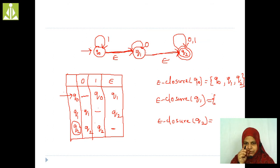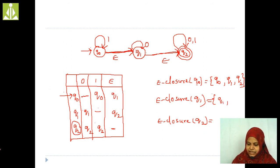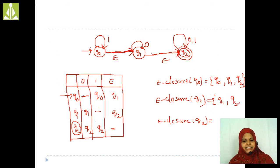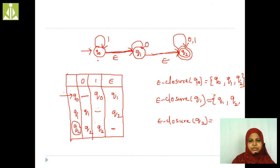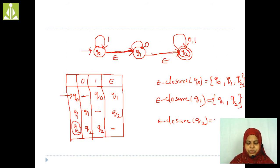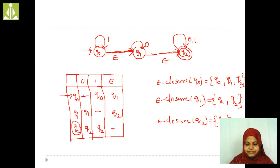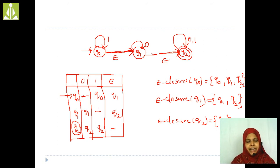Epsilon closure of Q1: Q1 state itself is included. There is a possibility to reach Q2, so Q2 is also included. There is no possibility to reach Q0 from Q1 via epsilon. So epsilon closure of Q1 is {Q1, Q2}. Epsilon closure of Q2: Q2 itself only, as there is no possibility to reach Q1 or Q0. So epsilon closure of Q2 is {Q2}.